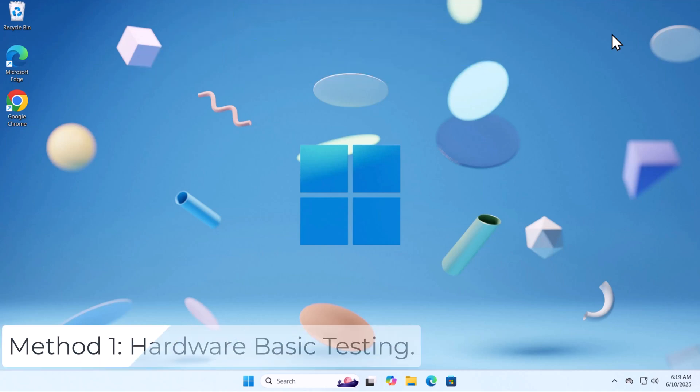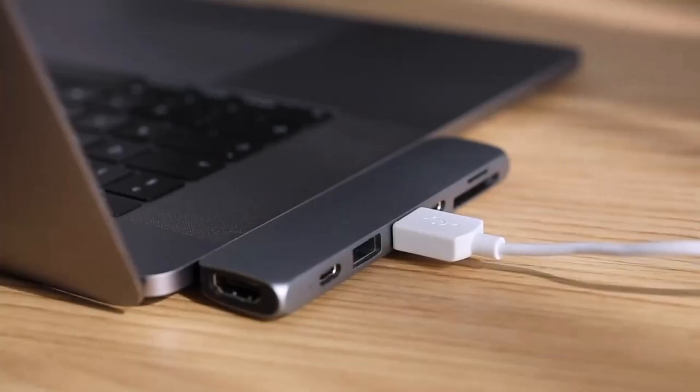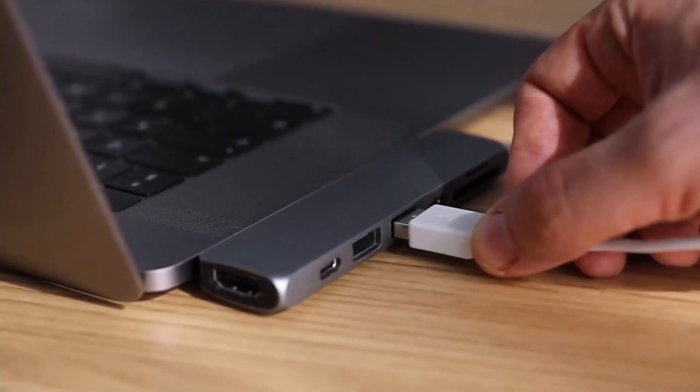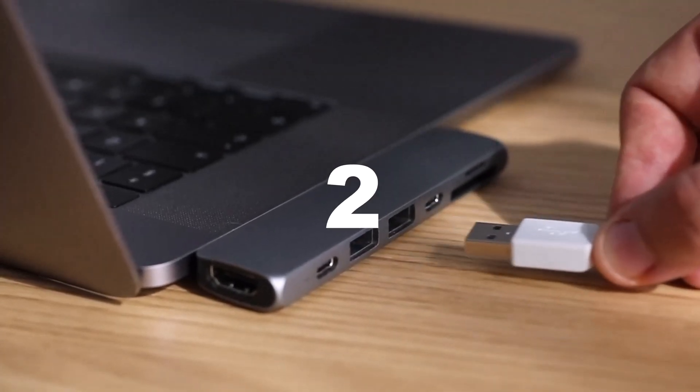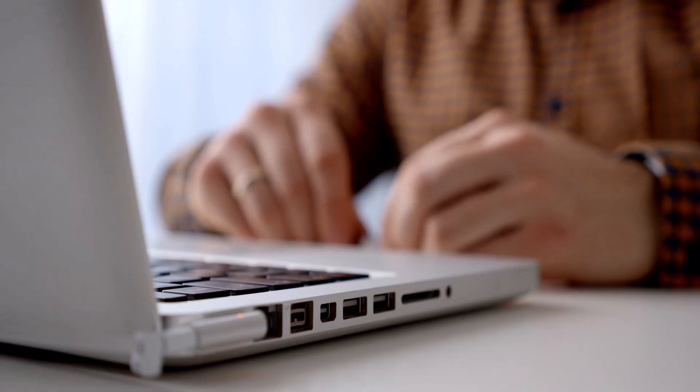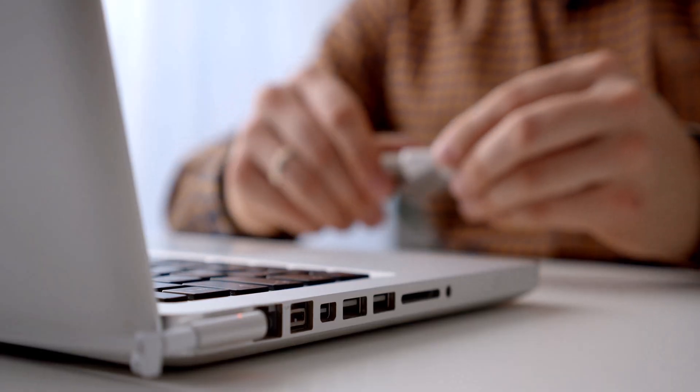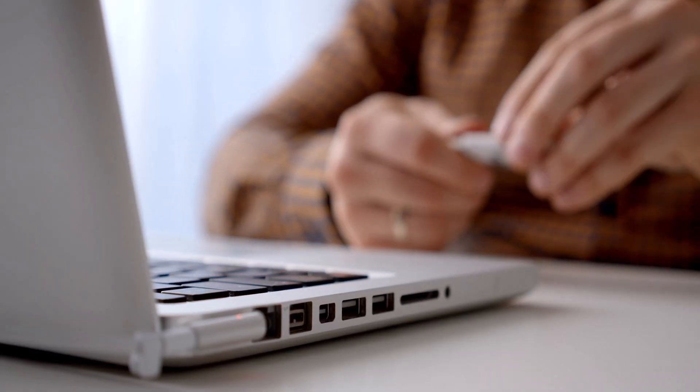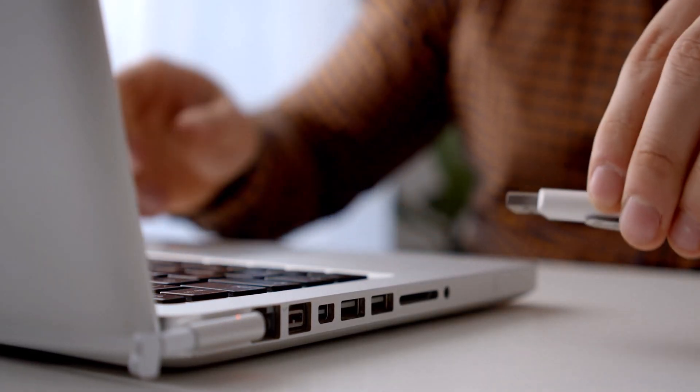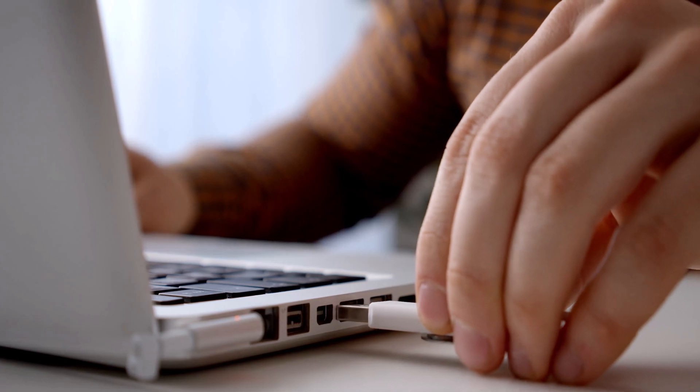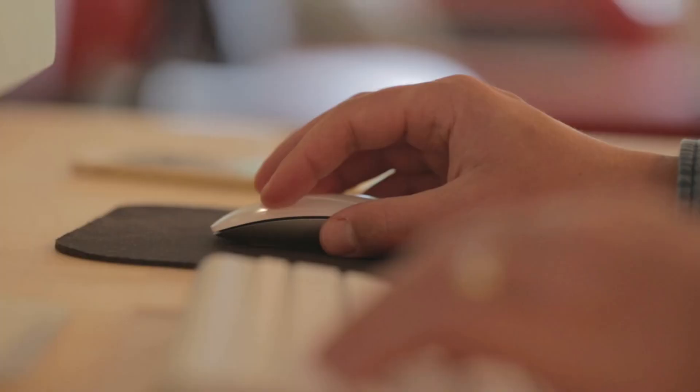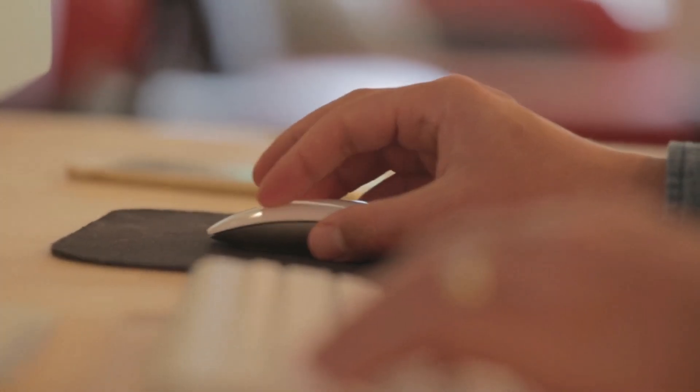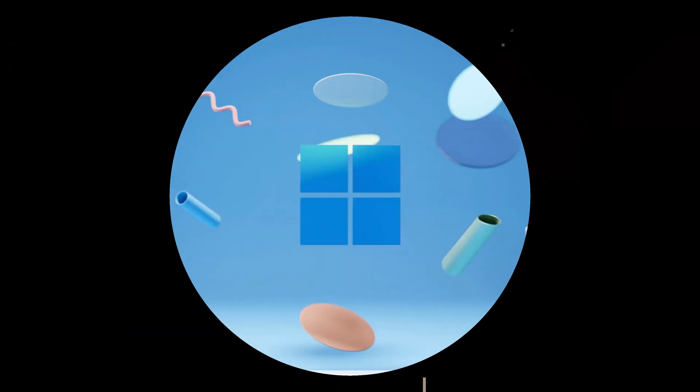Method 1. Hardware Basic Testing. First unplug and plug the mouse back in. Wait 10 seconds before reinserting. Try a different USB port by switching from USB 3.0 to USB 2.0 or vice versa. If you have wireless peripherals, then confirm the mouse is powered on, batteries are good, and the USB dongle is firmly connected.